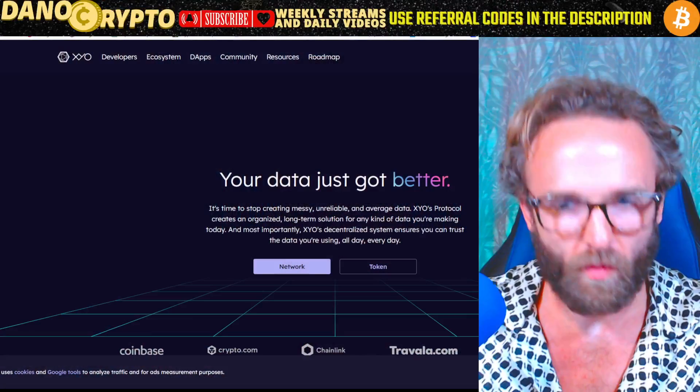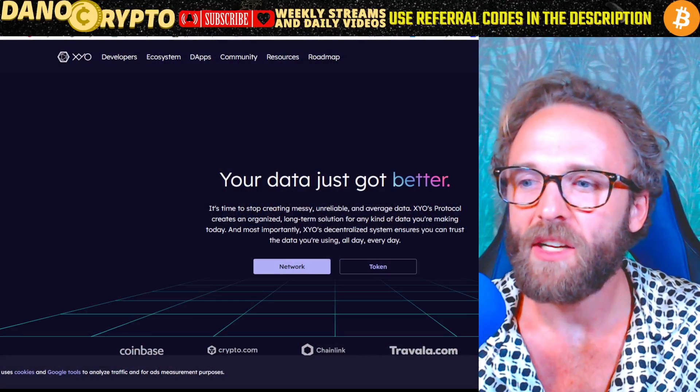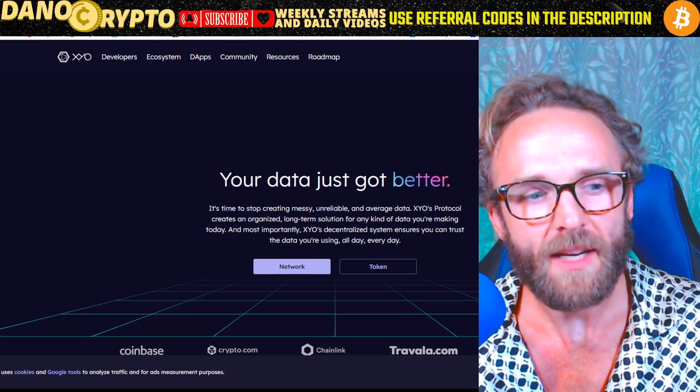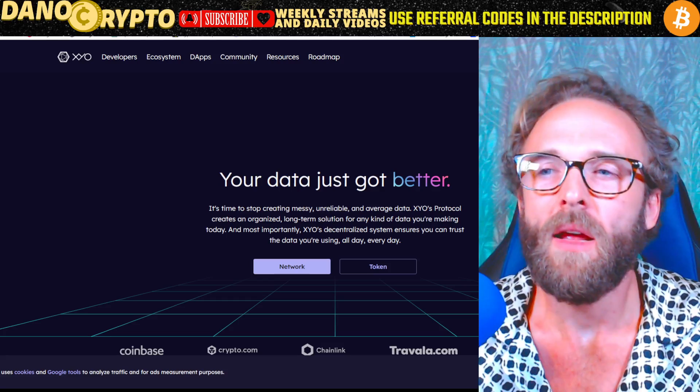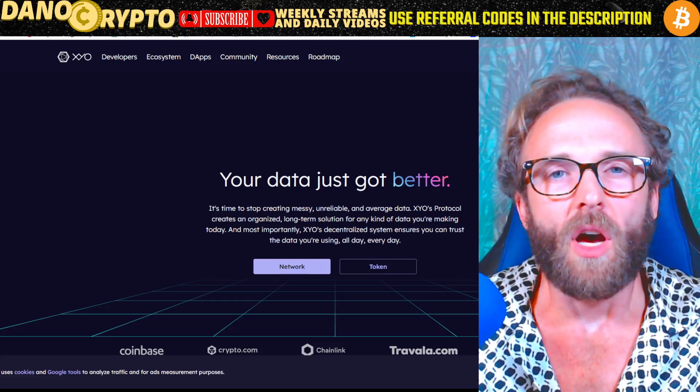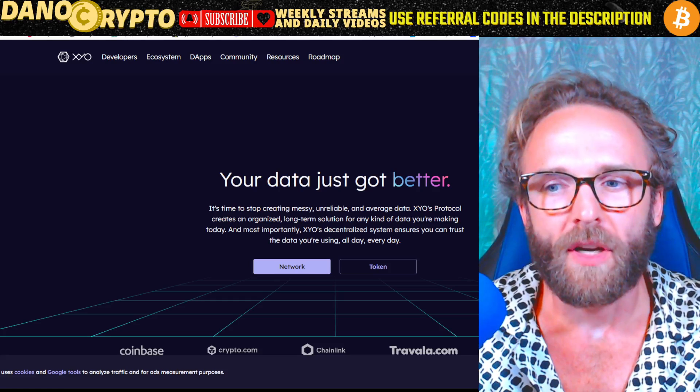Hey, what is going on guys, gals, aliens, and DGEM freaks? By doing a little bit of research, I know exactly what you guys want to know from me, and it is some information about some altcoin gems. We are going to analyze XYO, that is the XYO network. So let's just get right into it. XYO is an altcoin gem that is in the narrative of securing data.